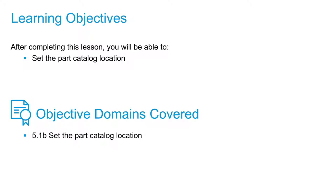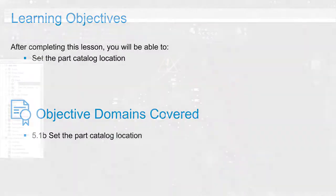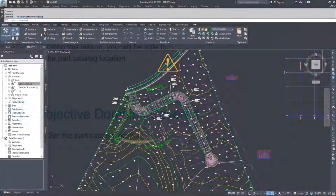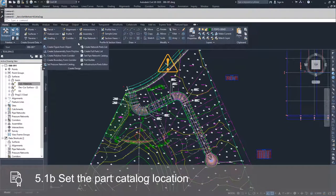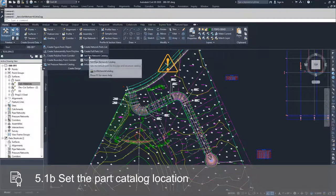The parts catalogs are located underneath the Home tab of the ribbon bar in the Create Design drop-down. Inside of this Create Design drop-down, you have the option for setting your pipe network catalog.